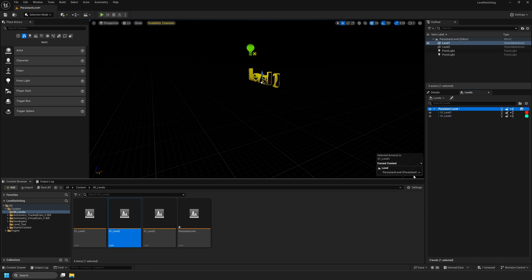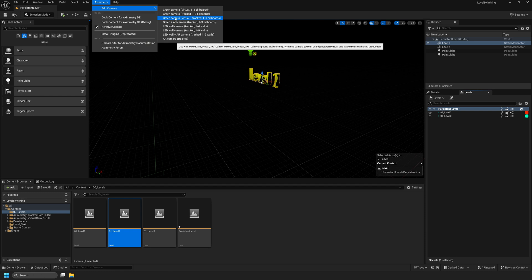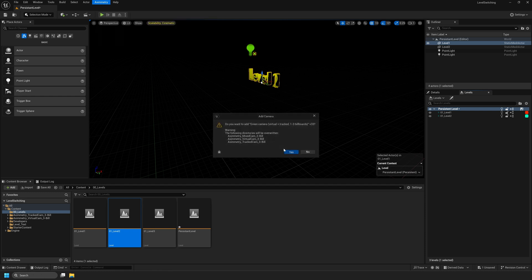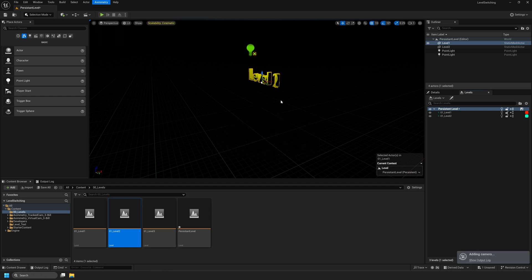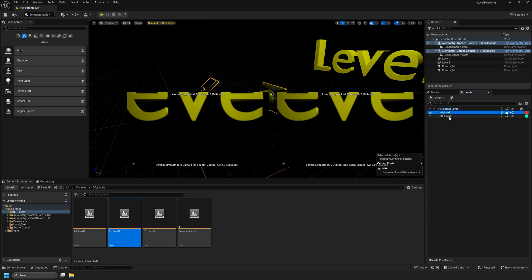For the next step, make sure that Persistent Level is selected. You can see that Persistent Level is selected in our current context. Navigate to Ximetry at the top, select Add Camera — we're going to add Green Camera, Virtual plus Tract. You just want to make sure that you're adding your Ximetry Camera to your Persistent Level and not Level 1 or Level 2. If you add your Ximetry Camera to any level other than your Persistent Level, this process will not work.